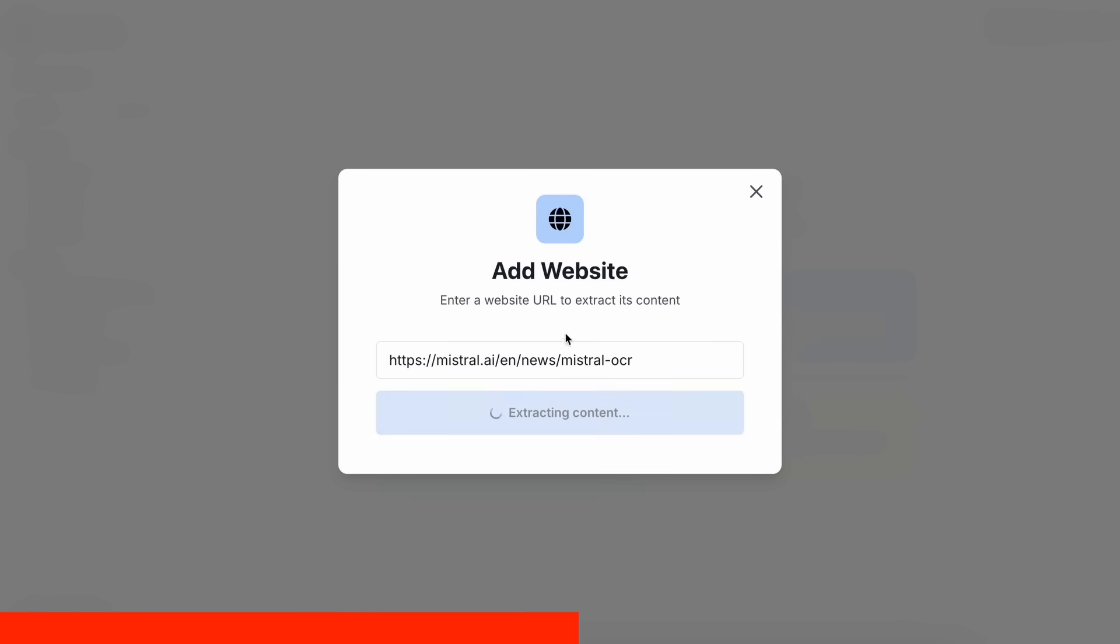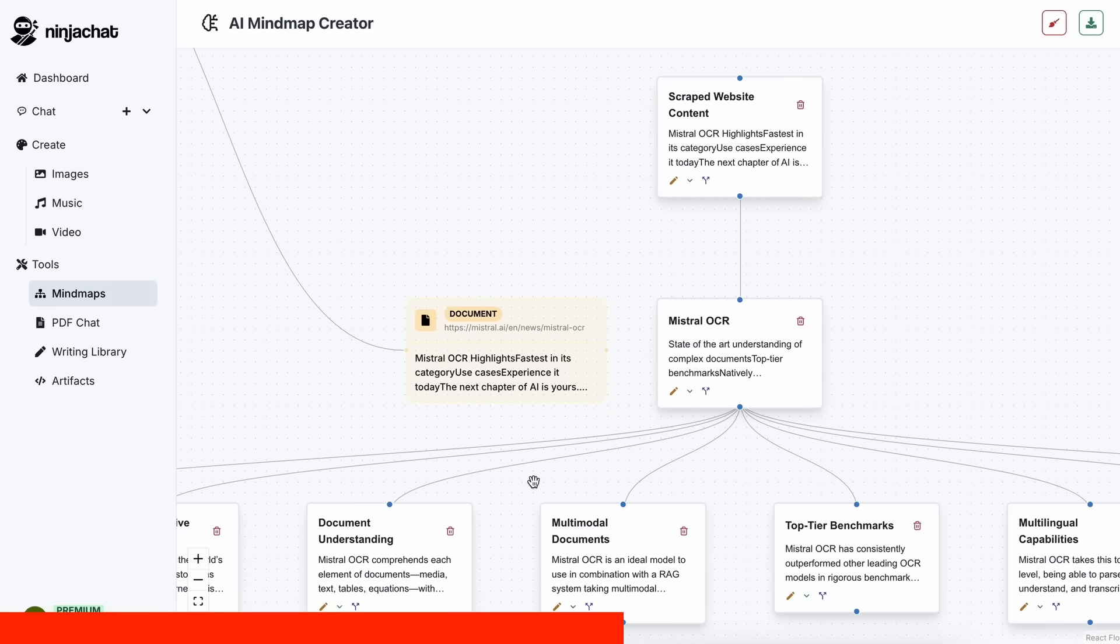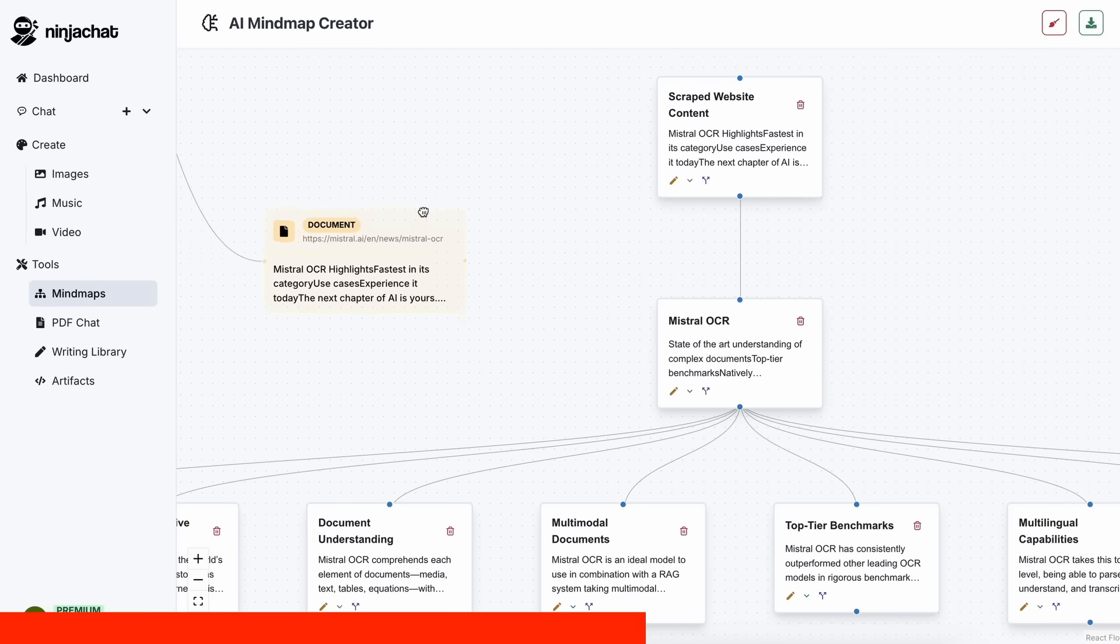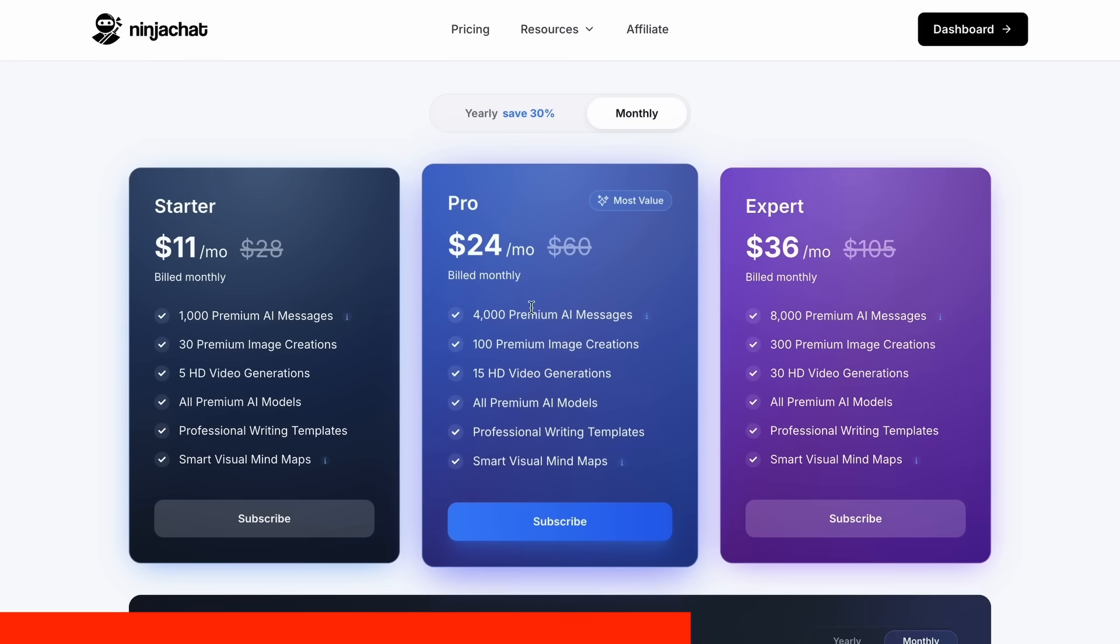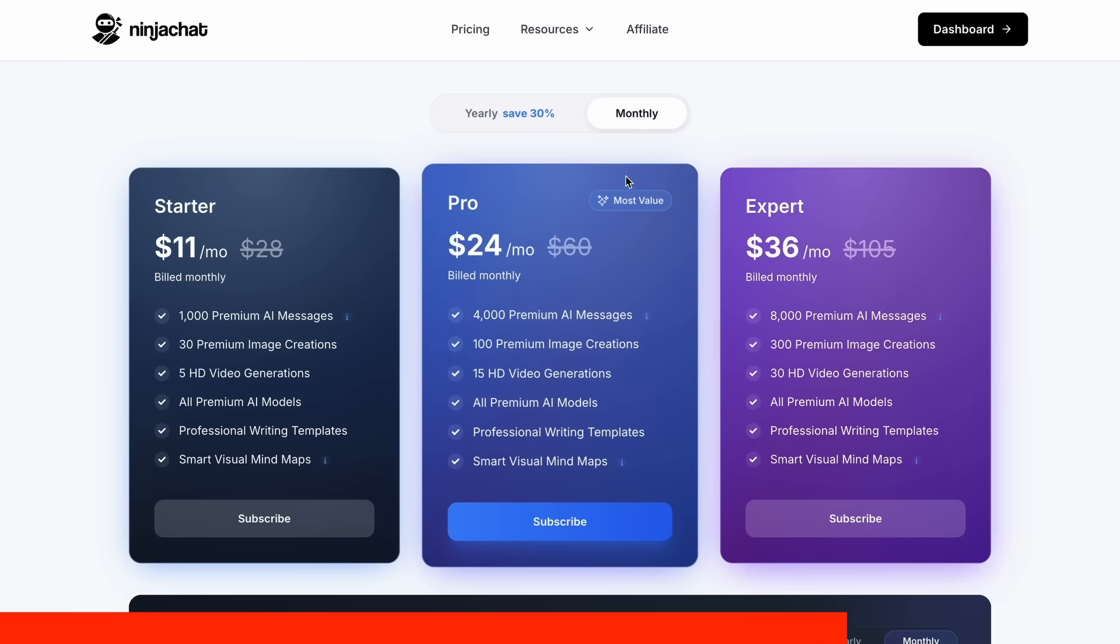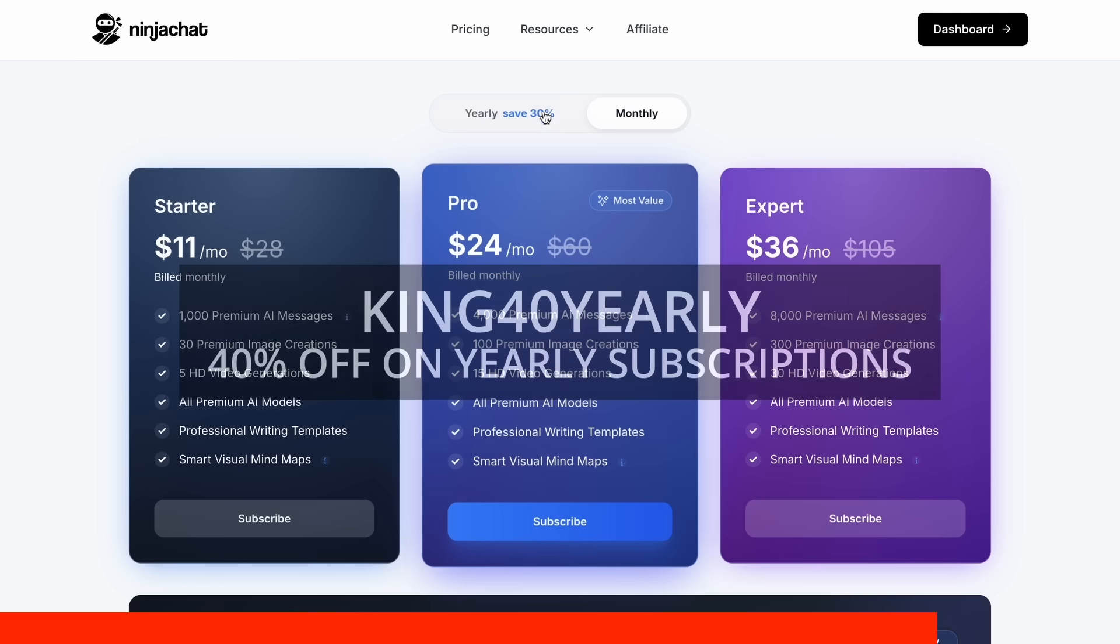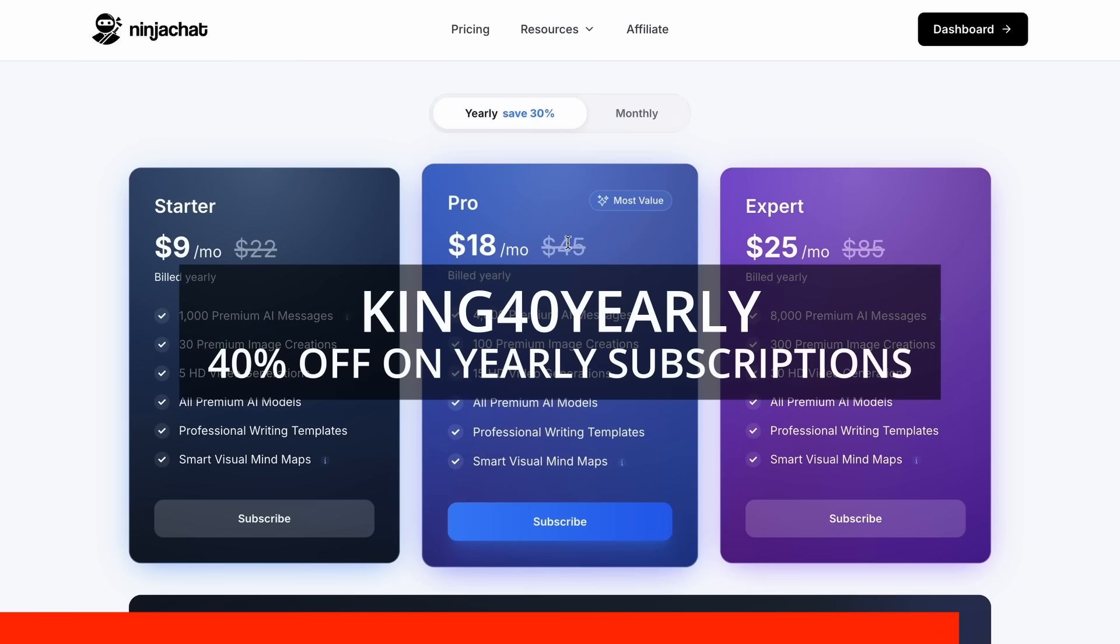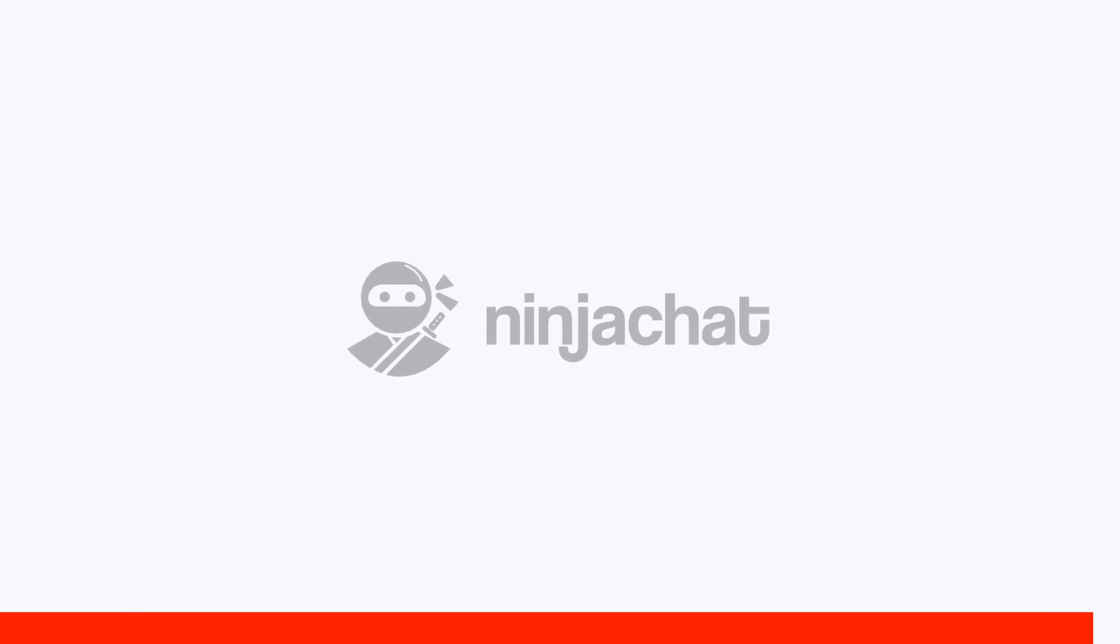The basic plan gives you 1,000 messages, 30 images, and 5 videos monthly, with higher tiers available if you need more. Use my code KING25 for 25% off any plan or KING40 yearly for 40% off annual subscriptions. Check the link in description to try it yourself. Now, back to the video.